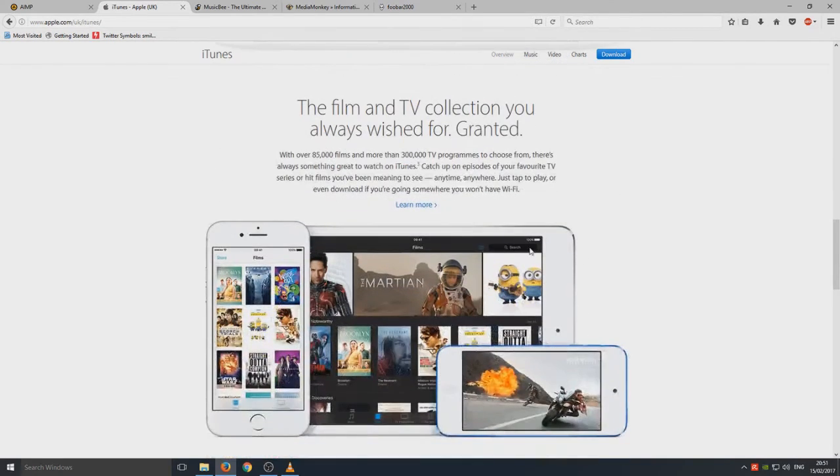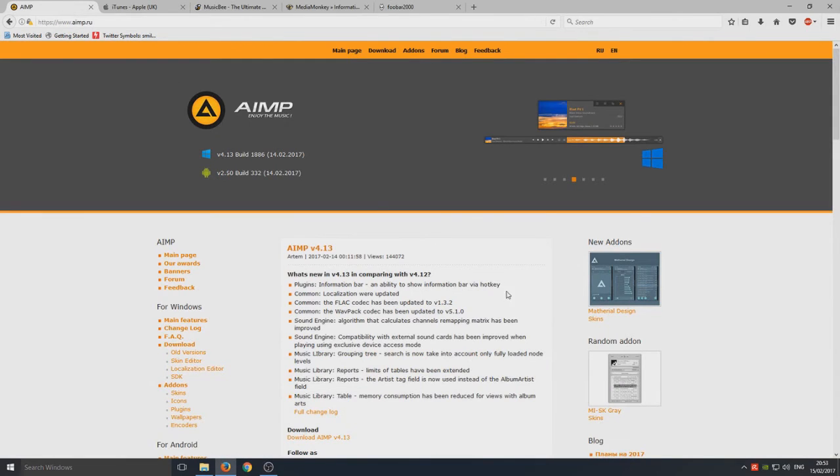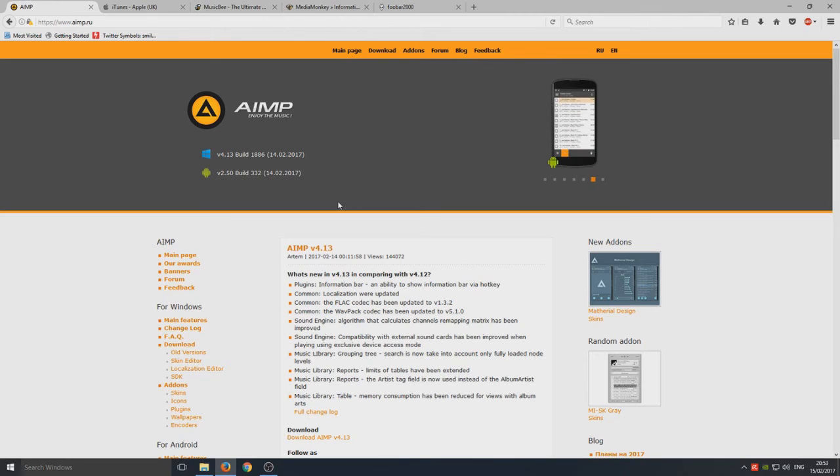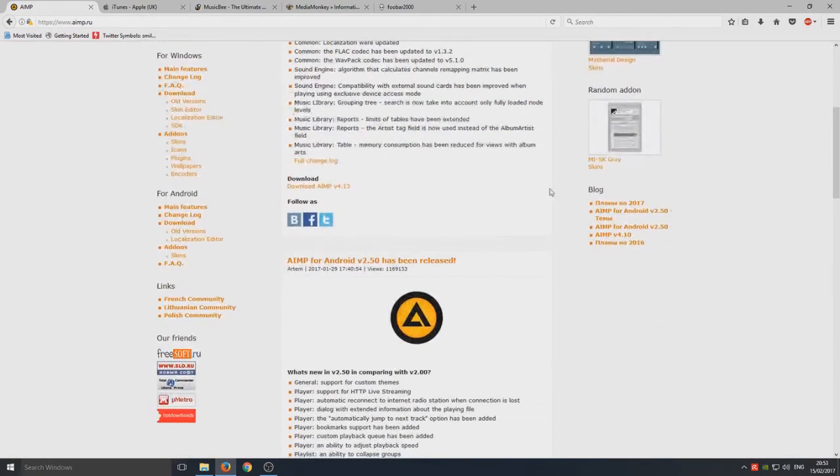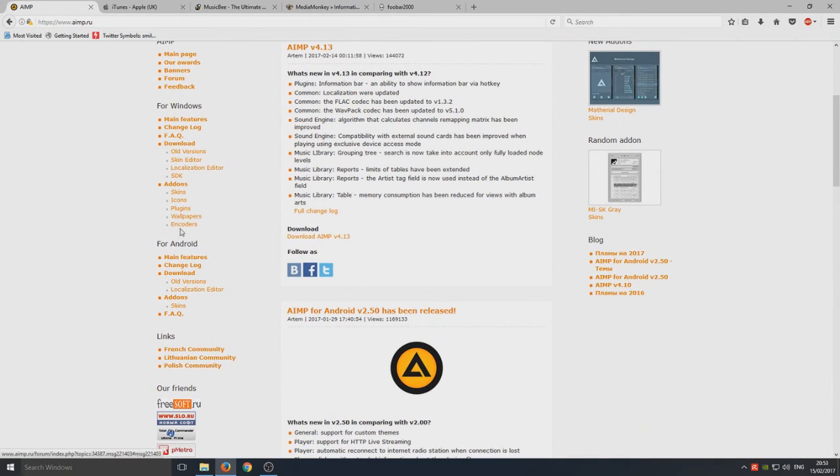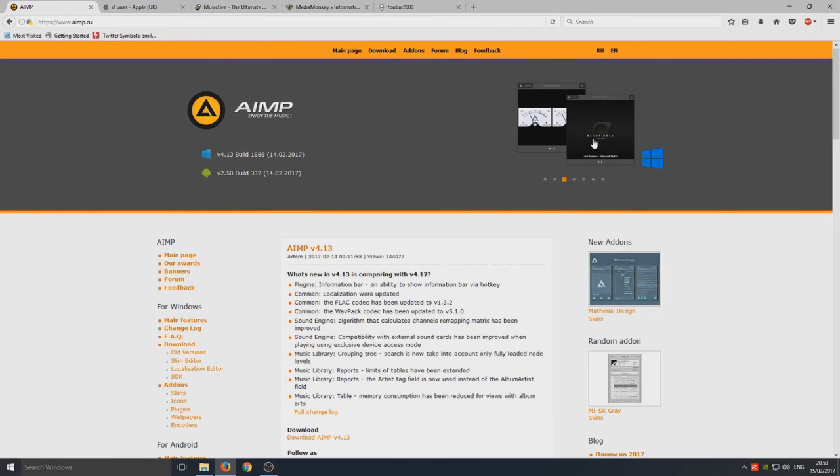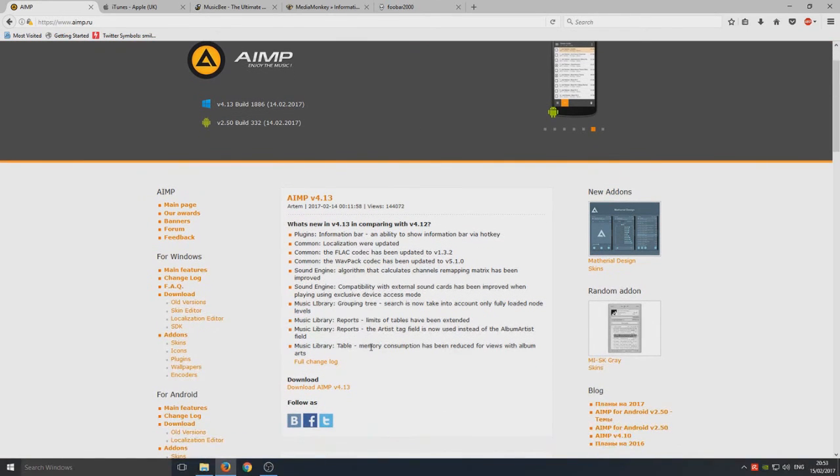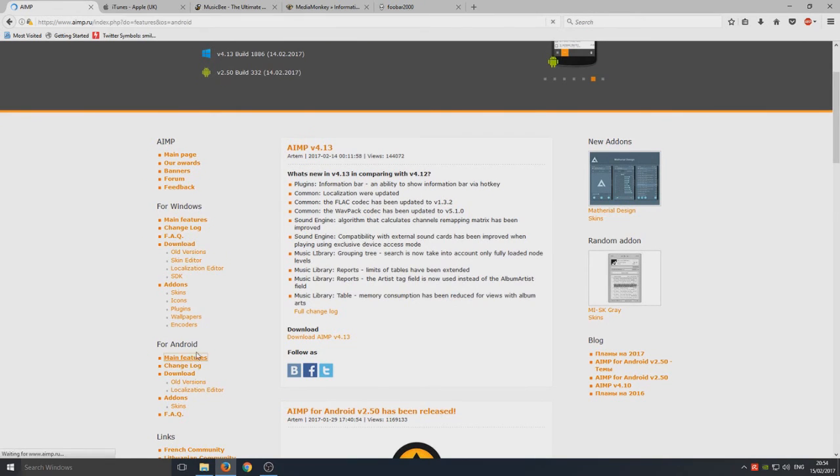Last but not least, we have my favorite, we have AIMP. Awesome music player. It is the top. I believe a lot of people think this being the top. It's got add-ons, it's got extra skins, icons, plugins, wallpapers, encoders. It's got everything you want. It looks great as you can see in these little images up the top right here. It's definitely worth checking out. They're always fixing and improving the program.